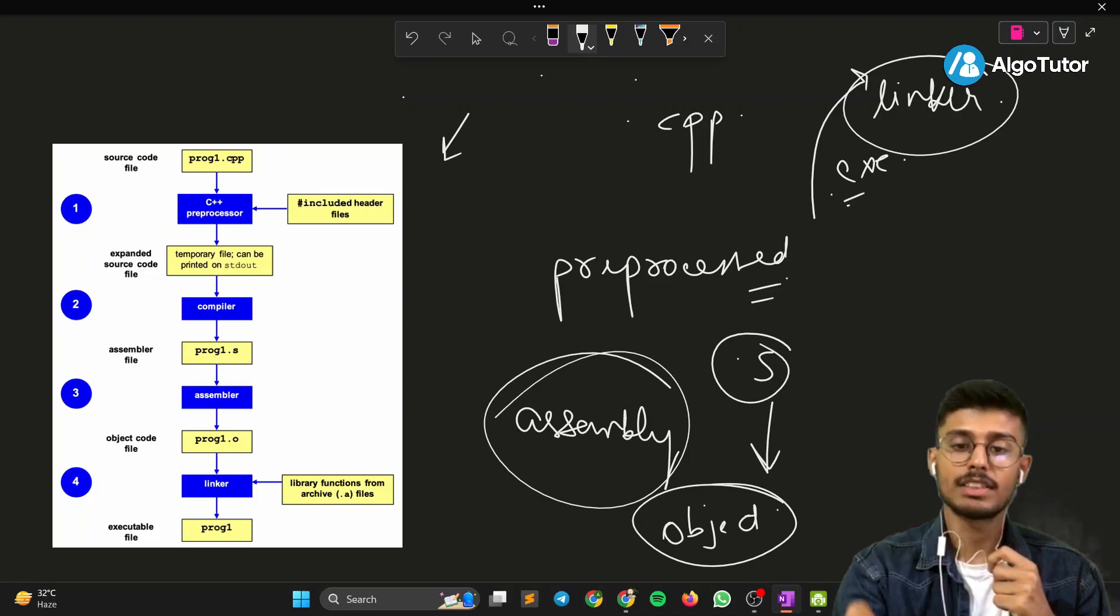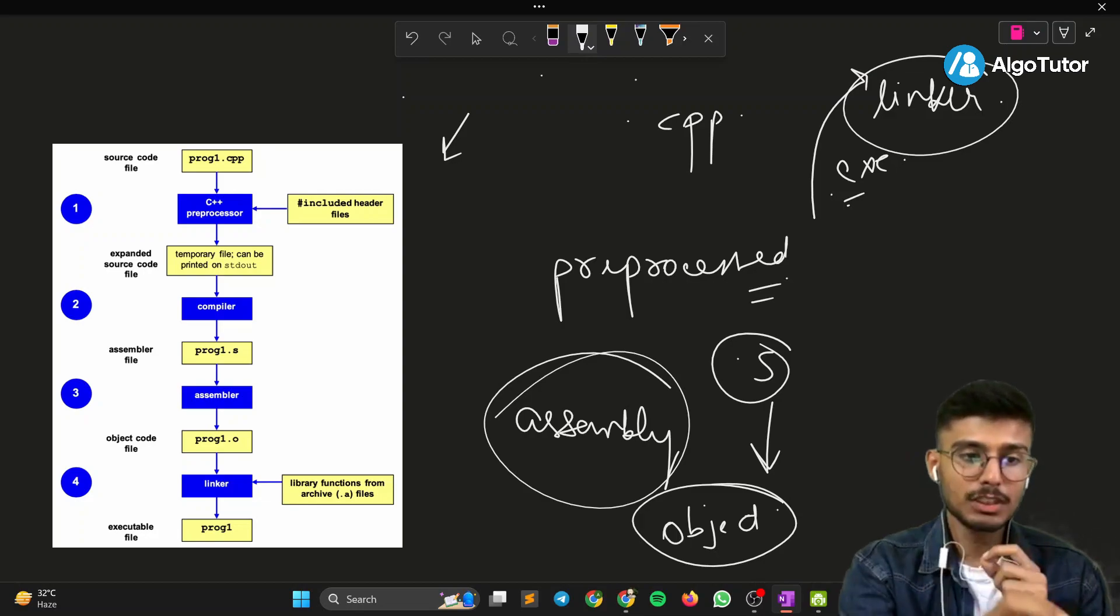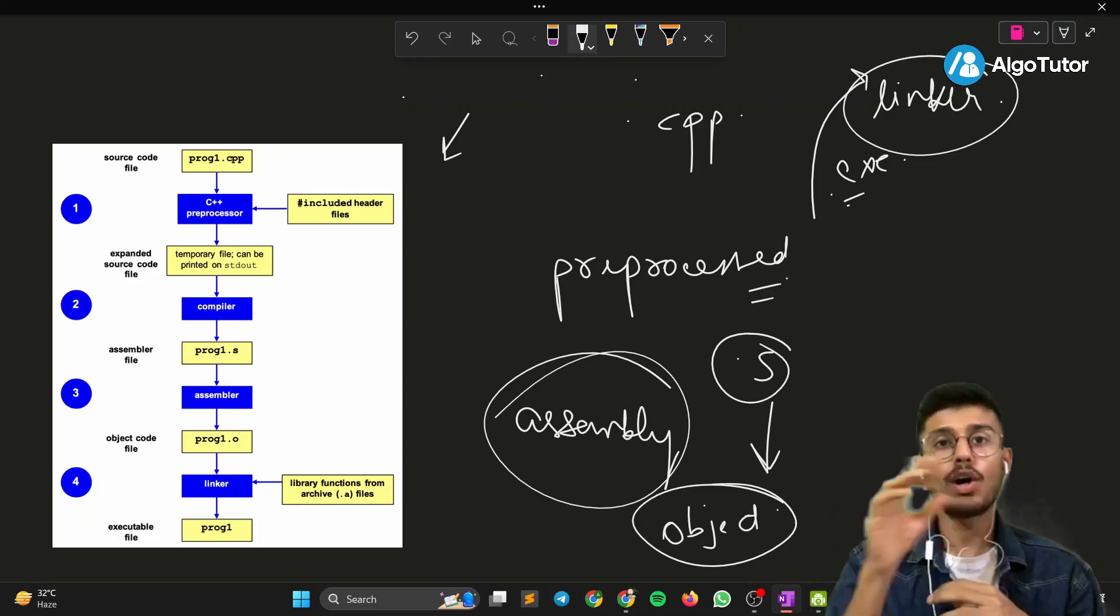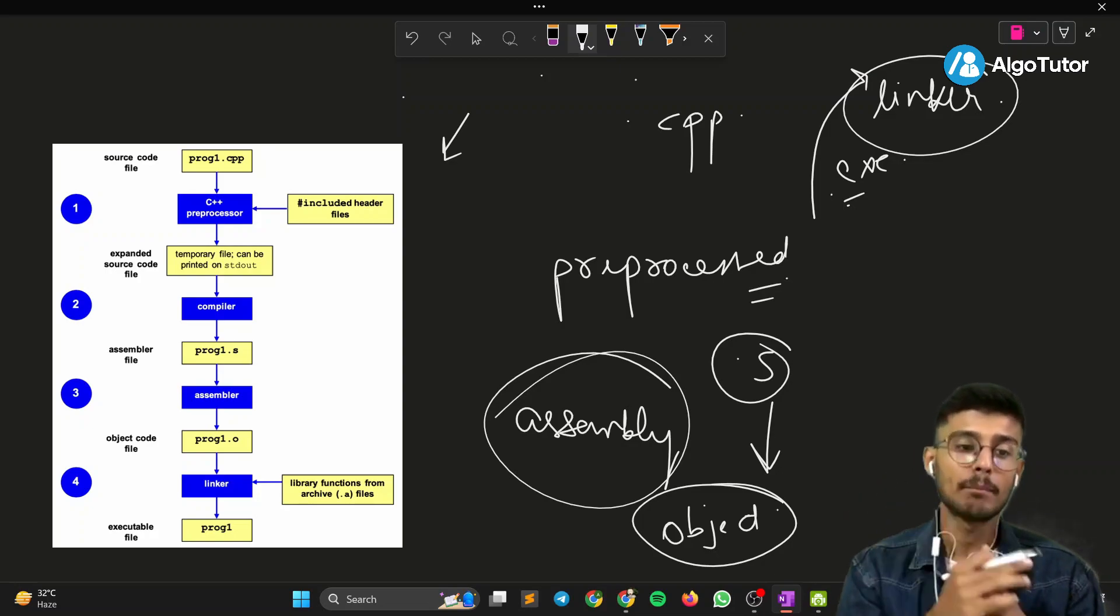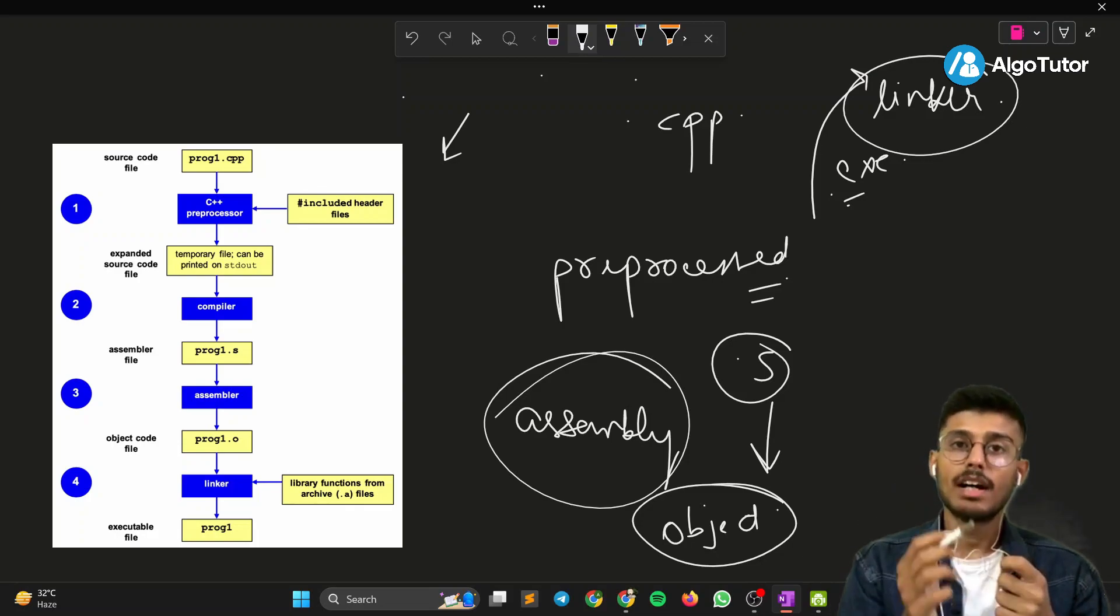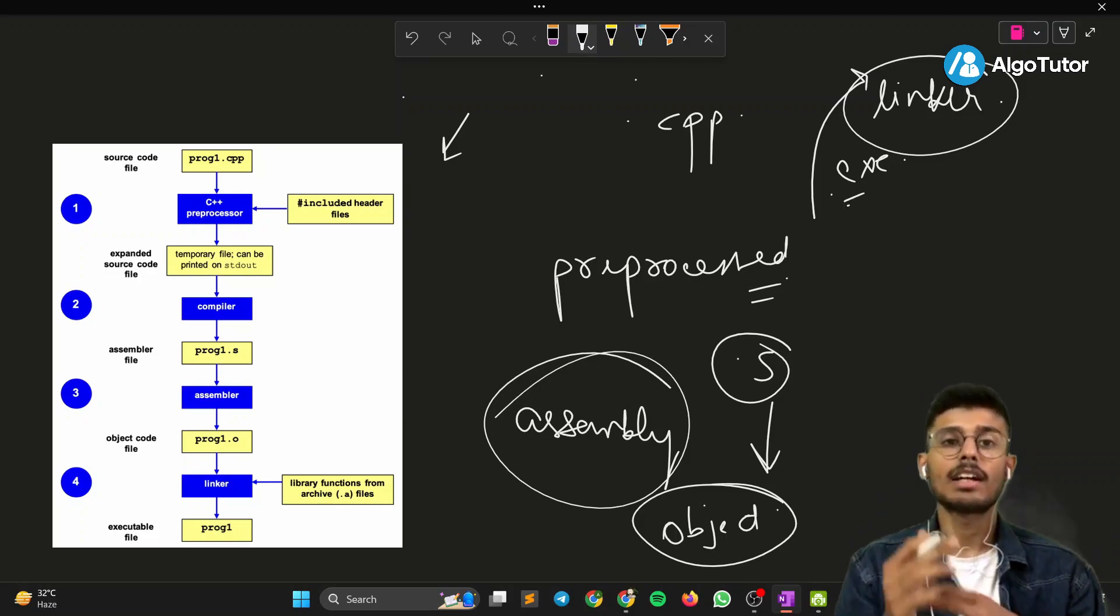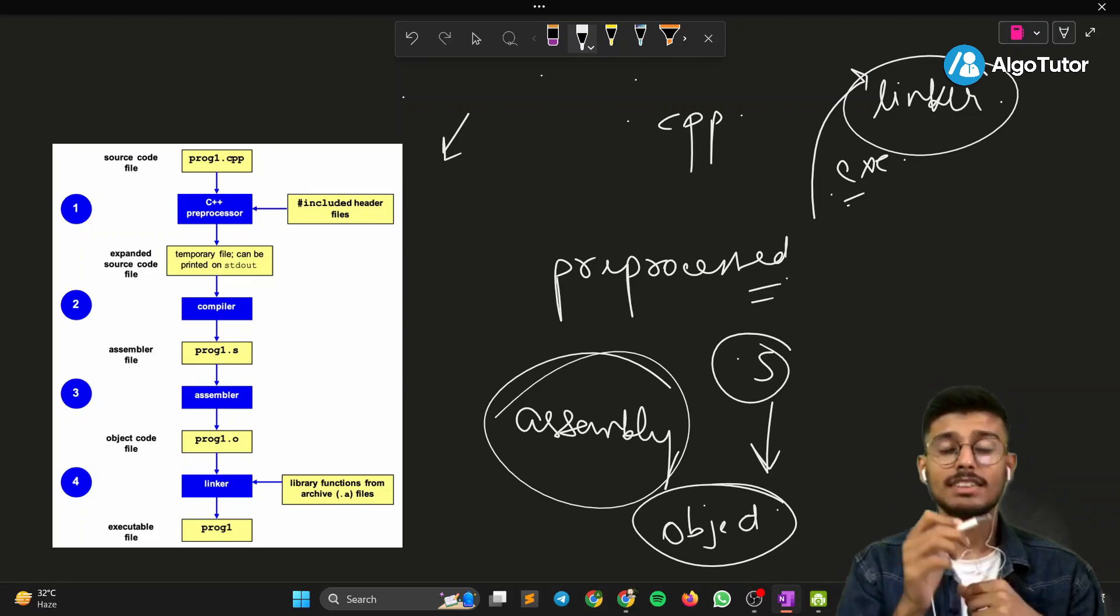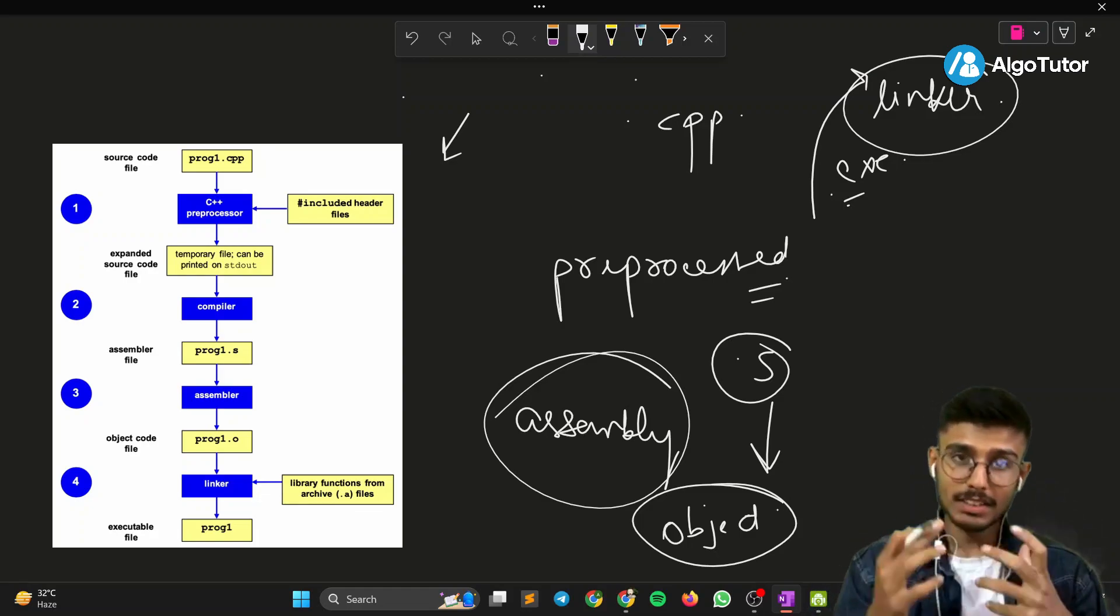So you can see this photo very well. The first step is the CPP program file goes to the C++ preprocessor. The preprocessor will preprocess all the header files and pass it to the compiler. The compiler will compile and create an assembly file. The assembly file then goes to the assembler which converts it into object code. Object code with the linker converts it into an executable file. This is how a C++ compilation process takes place.